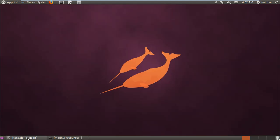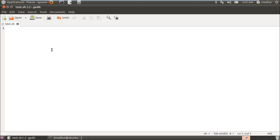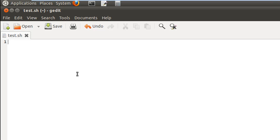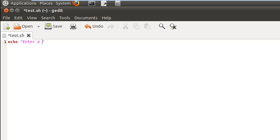I have my text editor here and I've already saved this file as test.sh in my home folder. What the script is going to do is ask the user to enter a number between 10 and 20, then check if the number is less than 10, check if it's greater than 20, and display a message if the number is indeed between 10 and 20. First, I'll use echo to display a message to the user saying 'enter a number between 10 and 20', and then I'll use read to grab that input and store the value in a variable called num.